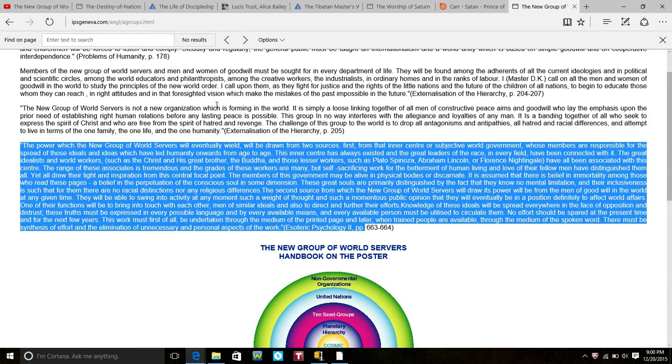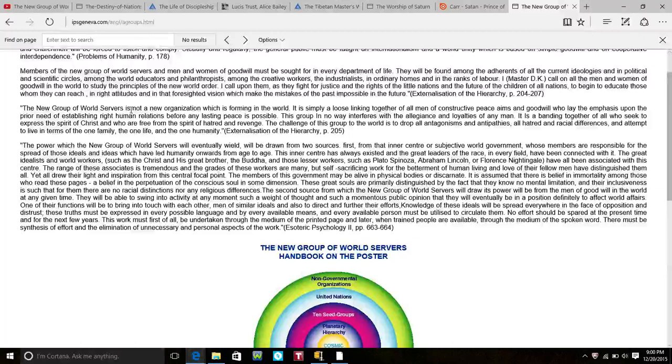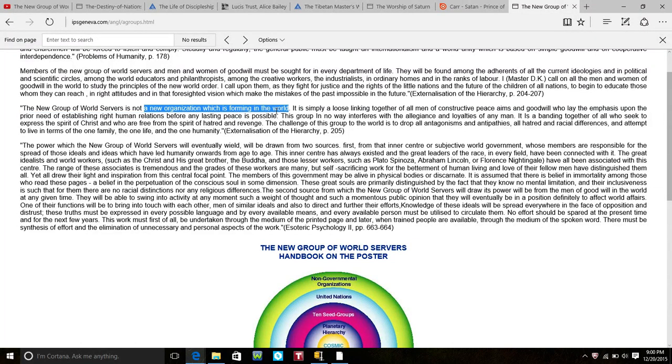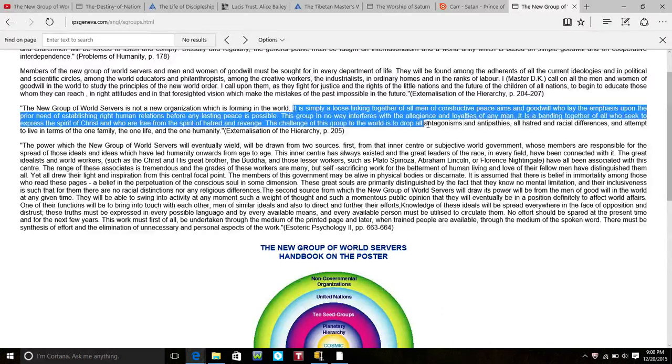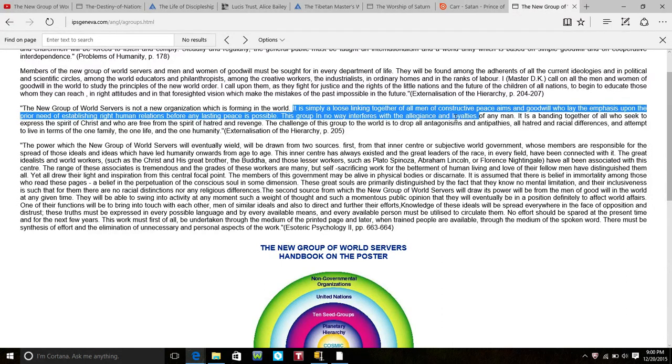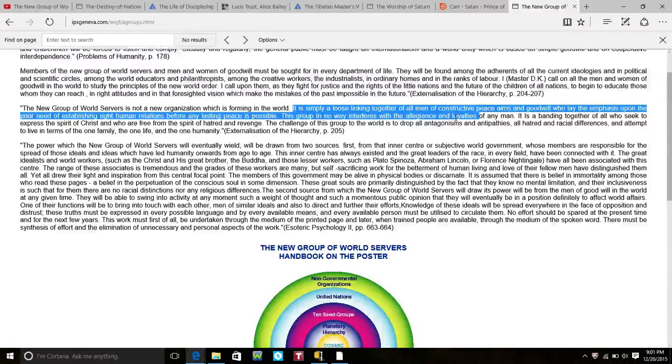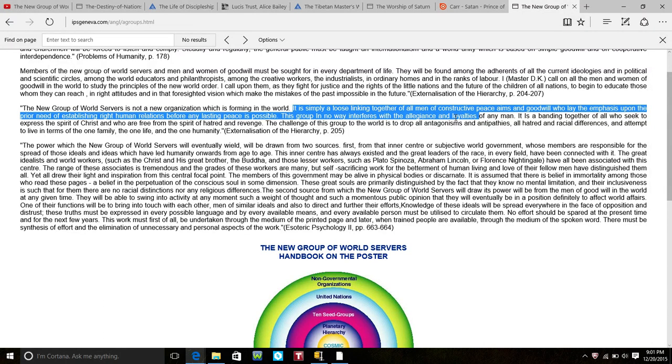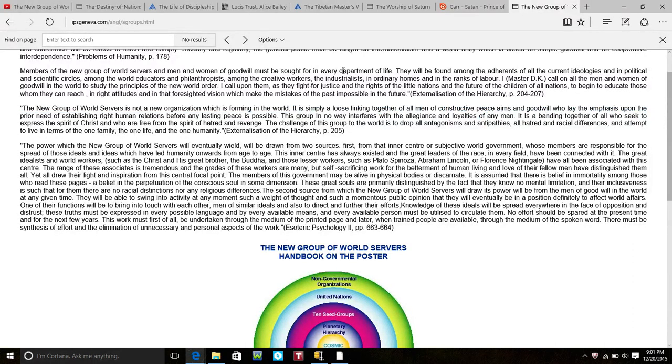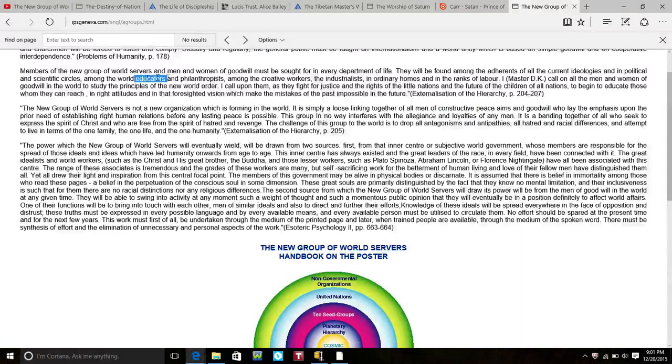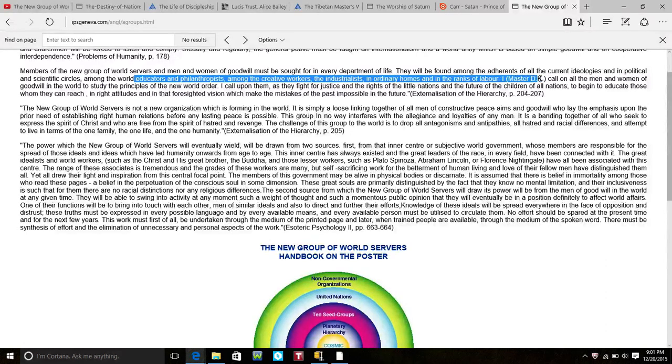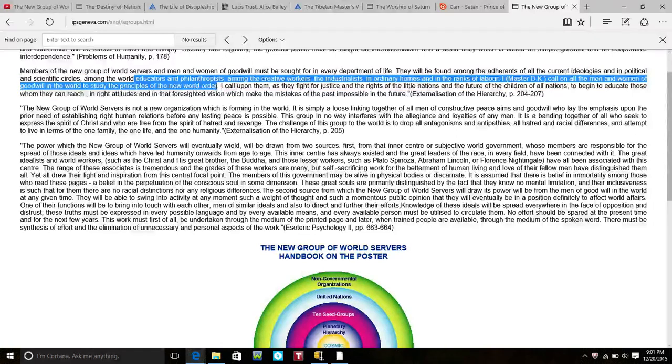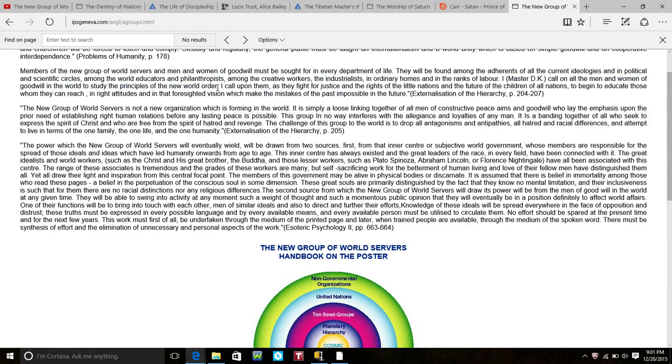They try to tell you that it is not a new organization. That is correct, not a new organization which is forming the world. No, it's been around a long time, but they're trying to tell you that this is only a loose linking together of all men of constructive peace aims and goodwill. Okay, it is not loosely linked, it is definitely a tight group. And they have sought them out in every department of life. It tells you right here: the educators, the philanthropists, creative workers, the industrialists, ordinary homemakers basically, and in the ranks of labor.